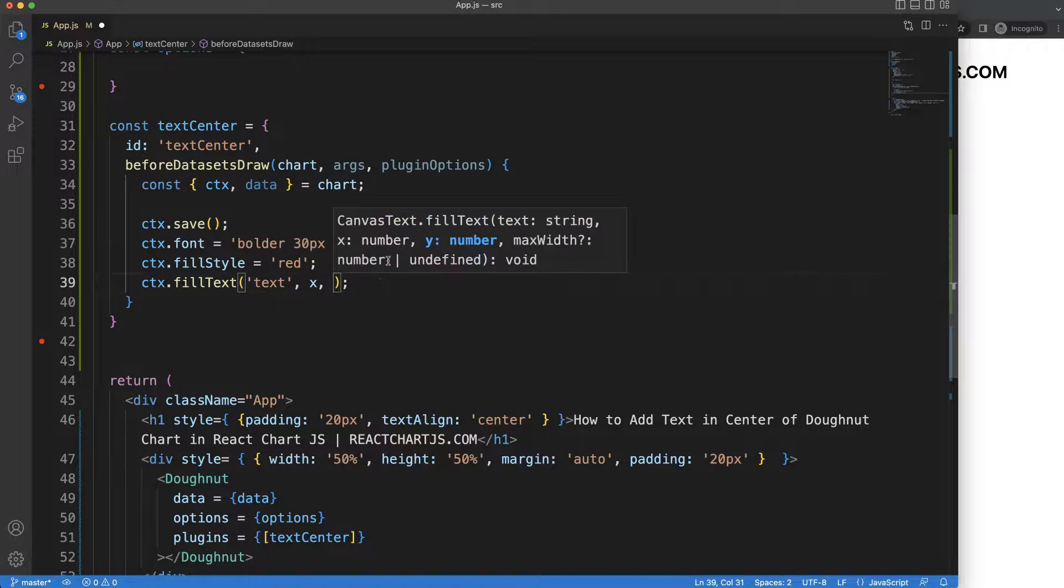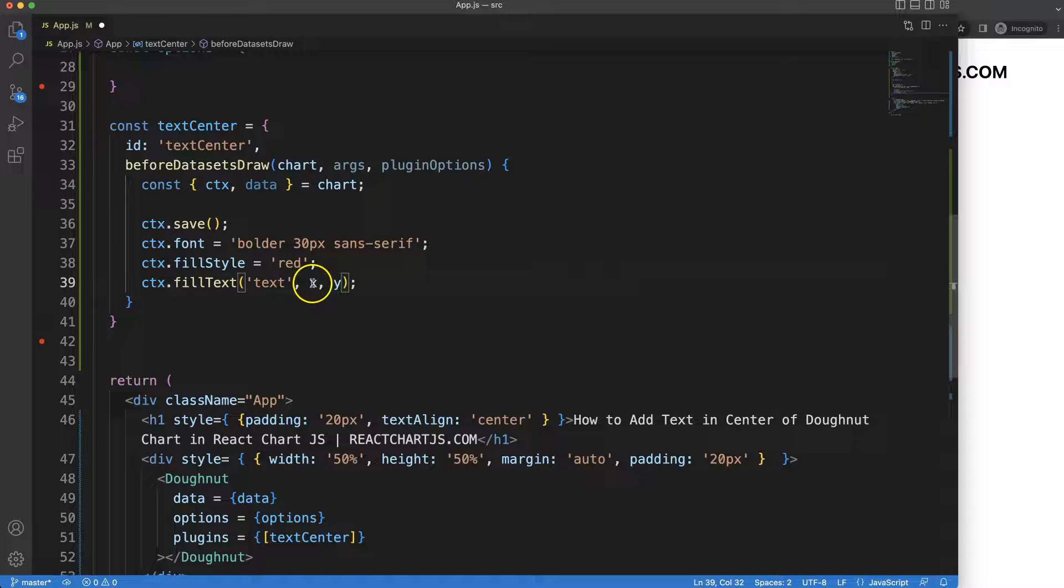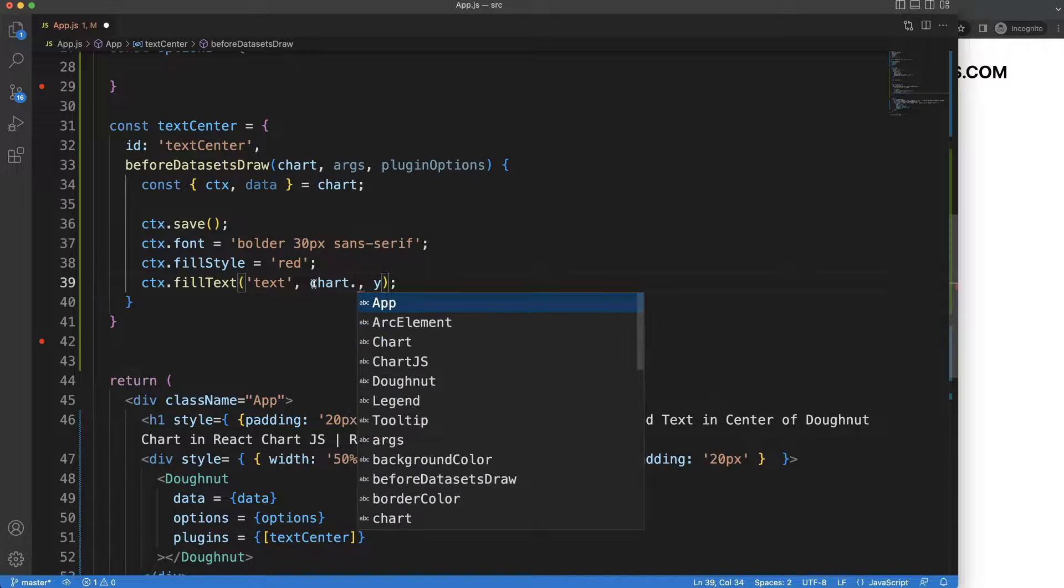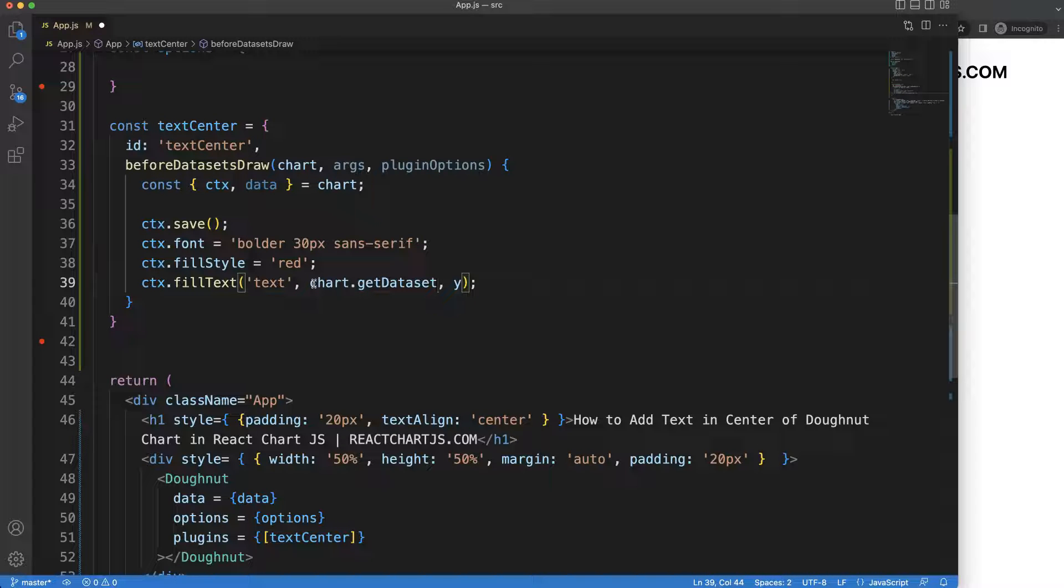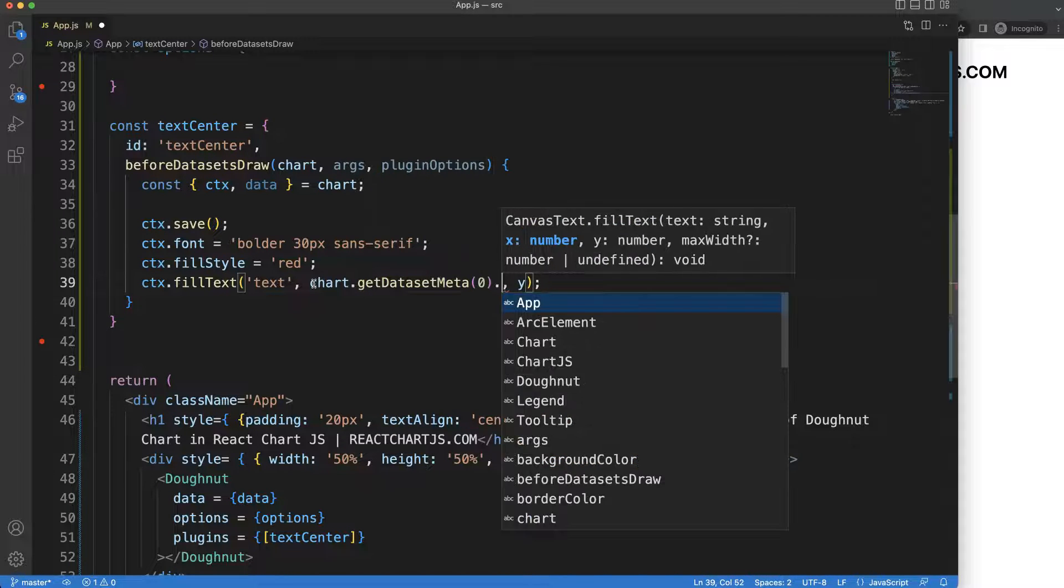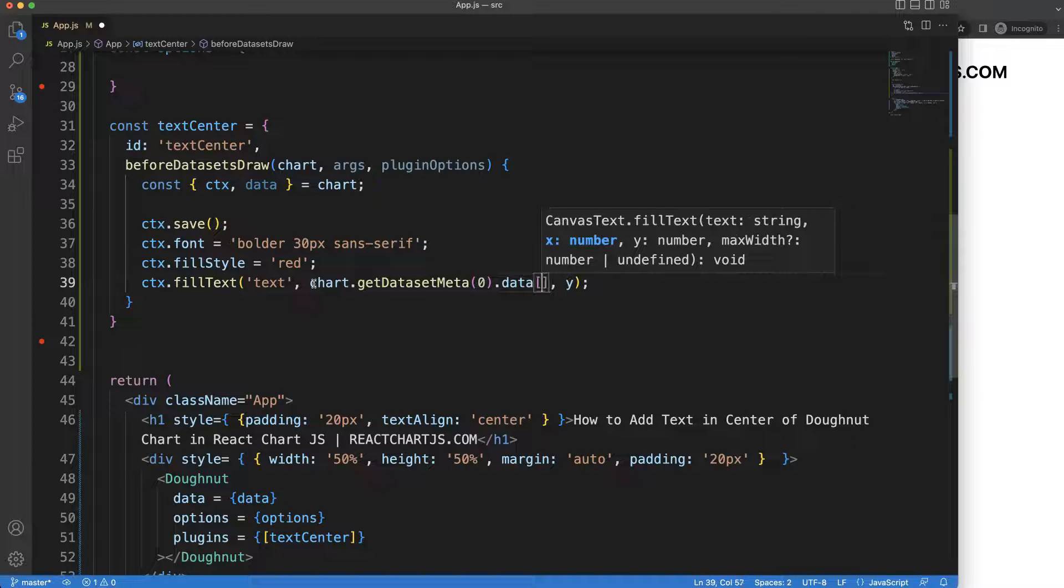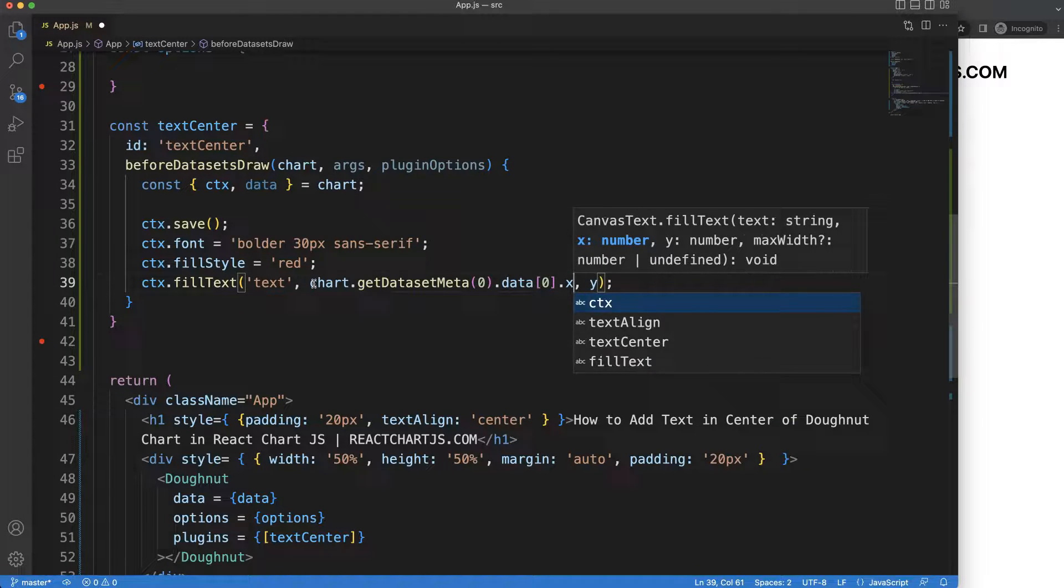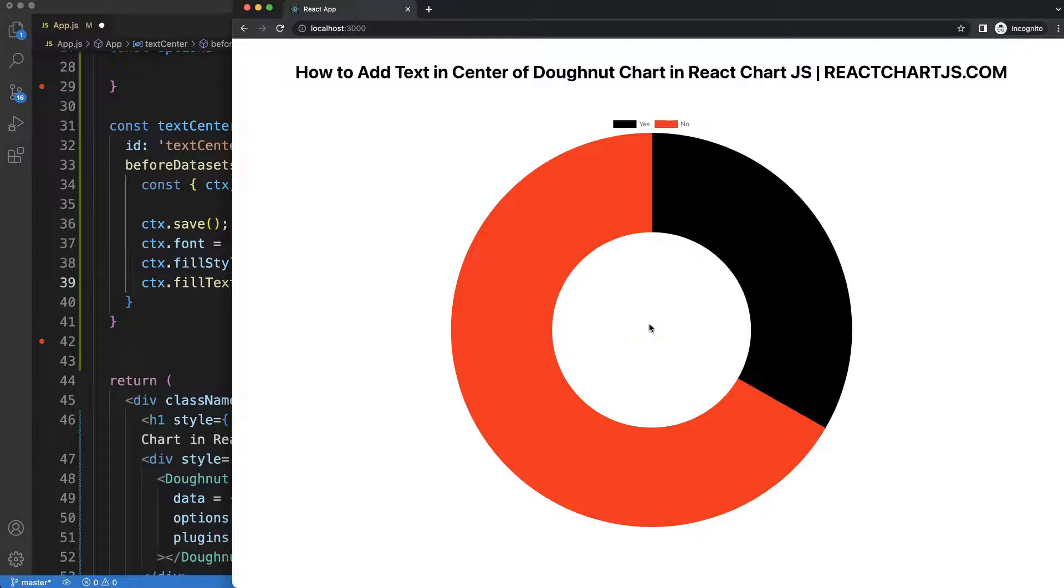And then next we have here the X and Y coordinates. So those will use a special trick for this which is chart.getDatasetMeta zero, which is index zero, then we get the data and the data will be index zero.X.